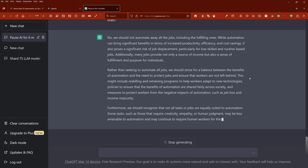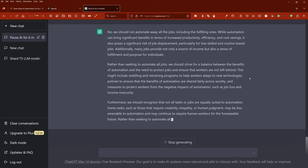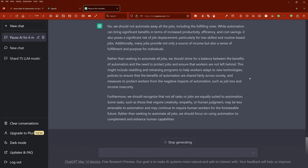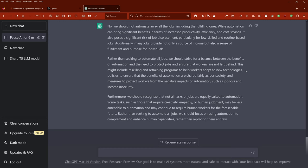Rather than seeking to automate all jobs, we should strive for a balance between the benefits of automation and the need to protect jobs and ensure that workers are not left behind. This might include reskilling and retraining programs to help workers adapt to new technologies, policies to ensure that the benefits of automation are shared fairly across society, and measures to protect workers from the negative impacts of automation such as job loss and income insecurity.